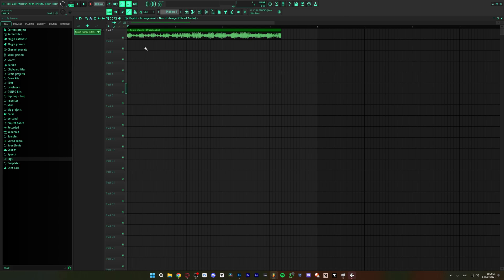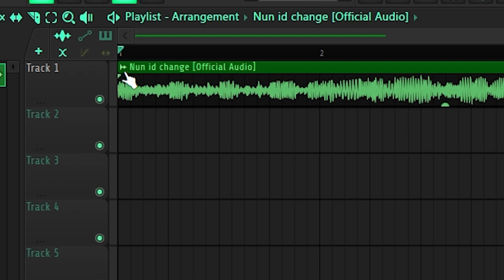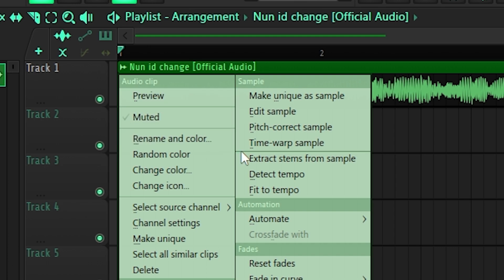So how do we do this? Well, first of all, go into the top left corner of your track, press the button and then go to extract stems from sample.